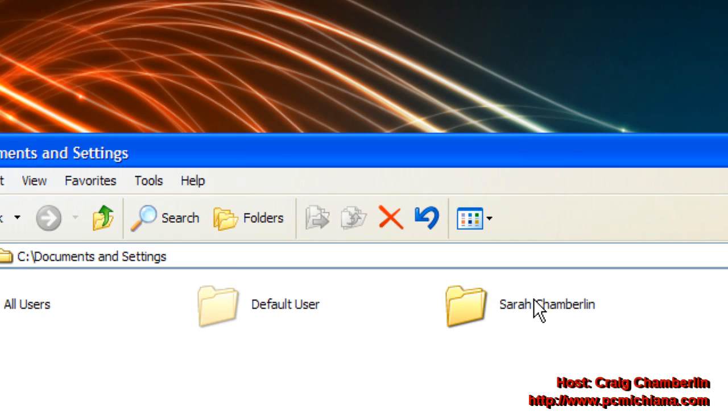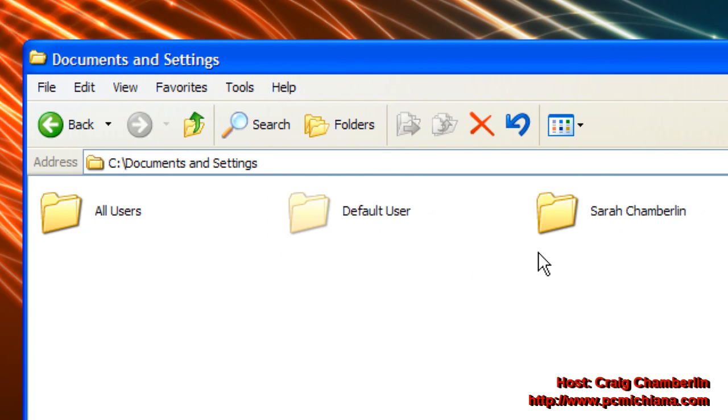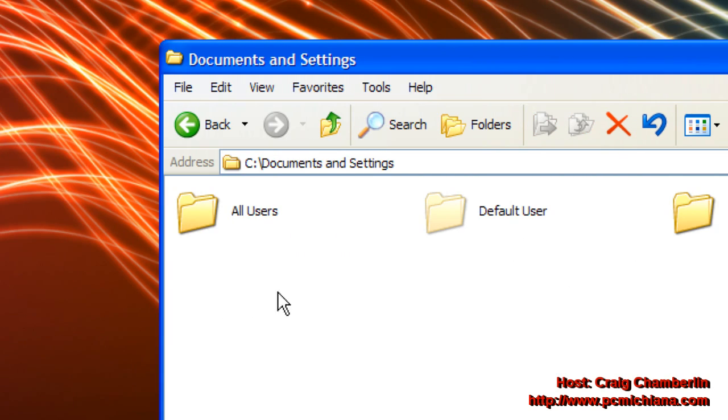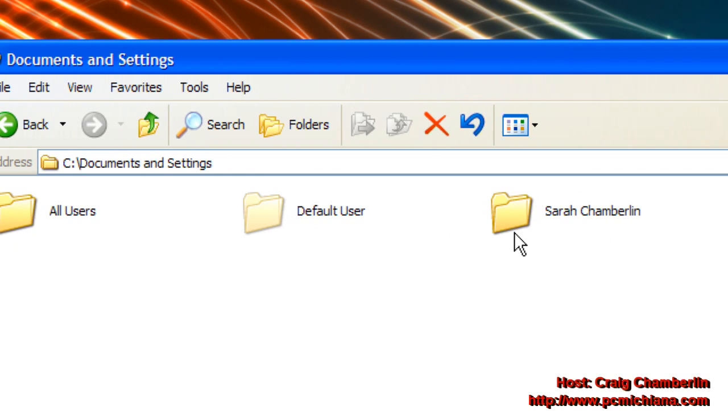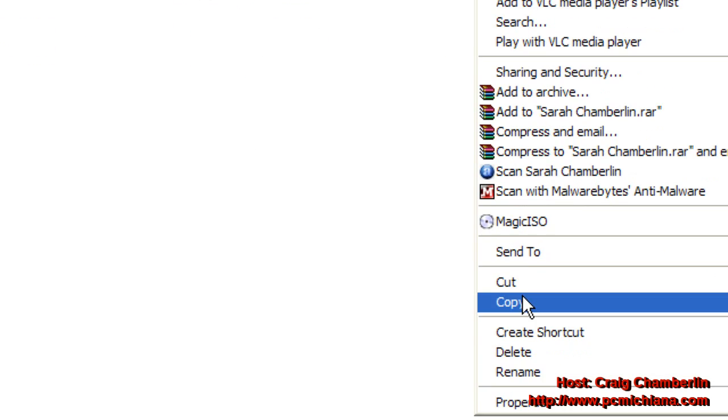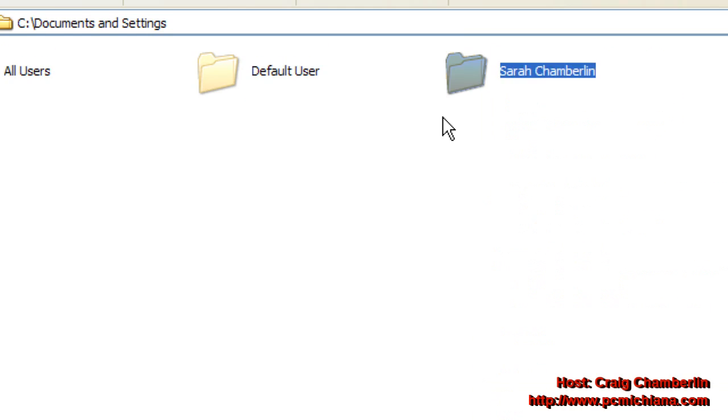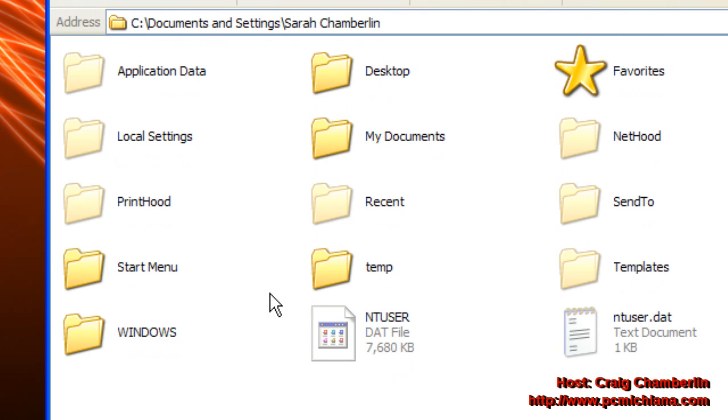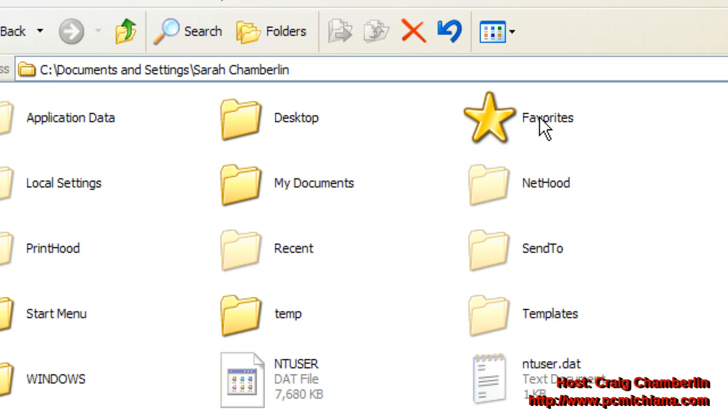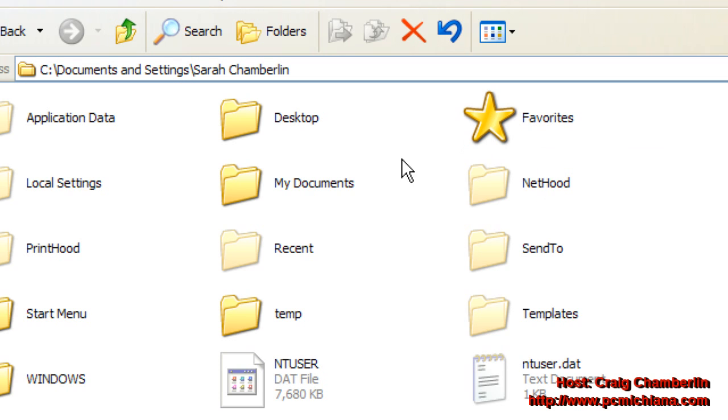Here you're going to find all the users that are actually located on your computer, and you can drag and drop this entire folder onto an external thumb drive or an external hard drive, or you can simply right-click and click copy. And what this is going to do is it's going to back up all of your profile information, including your Windows Explorer or Internet Explorer favorite places.